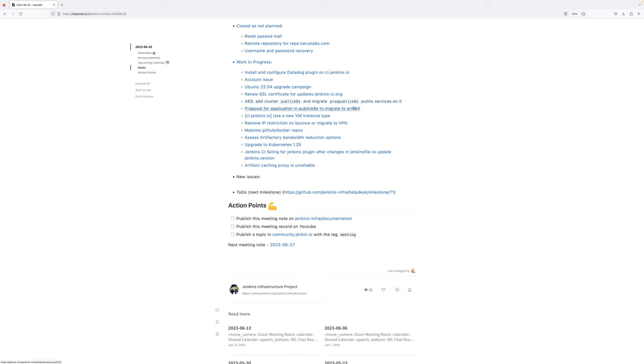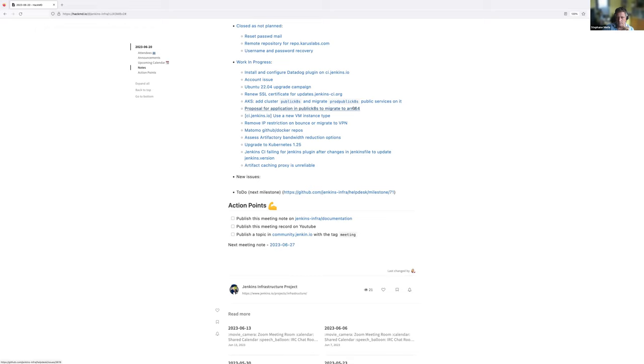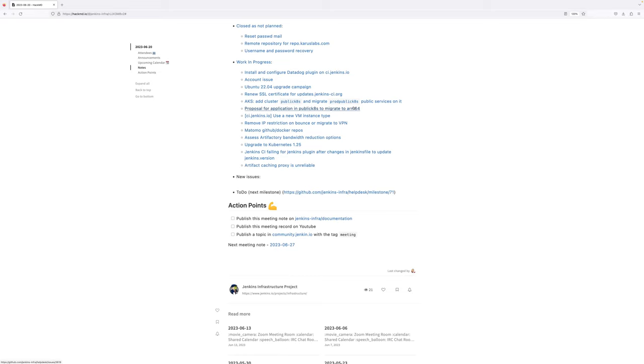Next step, Stefan. Proposal for application in public Kubernetes to migrate to ARM64. Can you give a heads up on this one? I just completed the first list with all the services that have been moved in the new public Kubernetes, but not worked on the one that can be eligible for the ARM64. The list is not finished yet. Should we continue working on this one for the upcoming milestone? Yeah, why not? Yes.